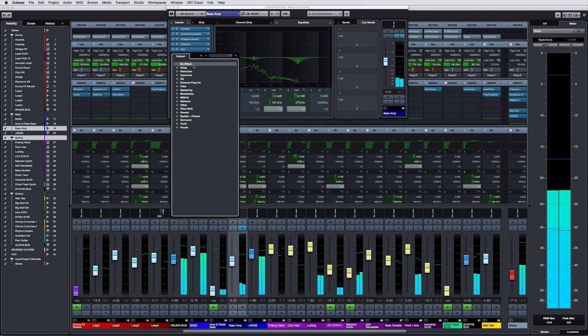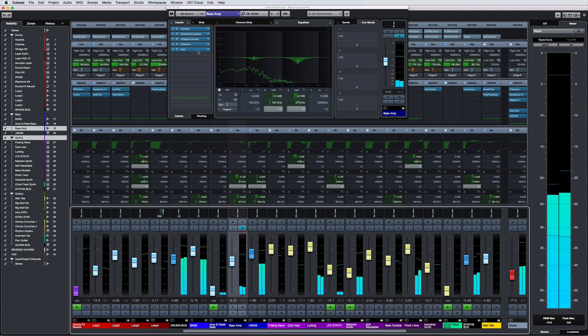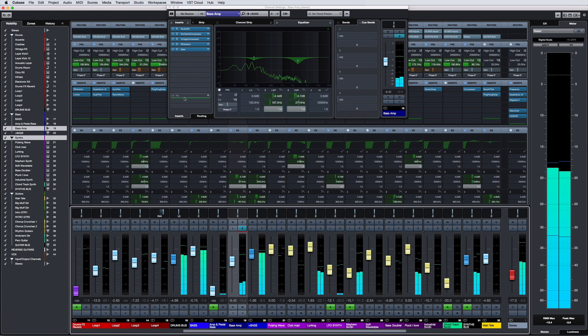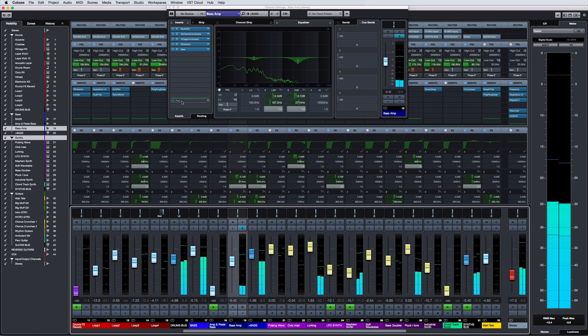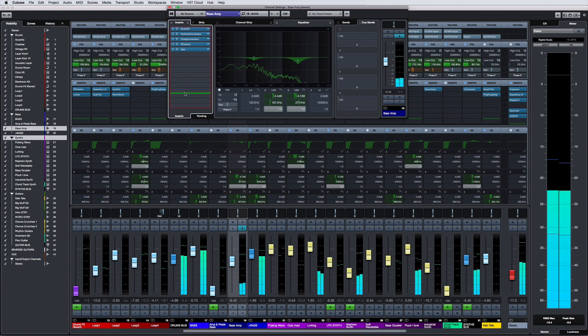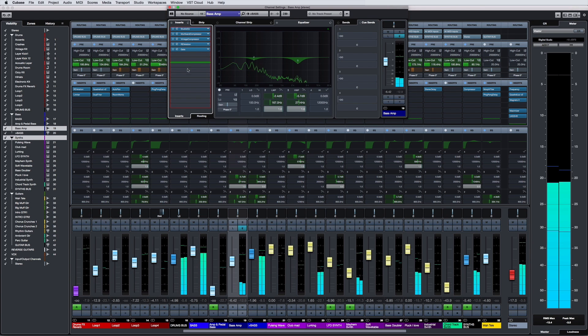It's easier than ever before to see where the pre and post fader divide is in your chain. And in Cubase Pro and Cubase Artist, you can dynamically position the divider by simply clicking and dragging.